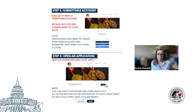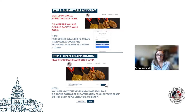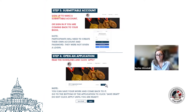On the home page of Submittable, participants can expand the guidelines and make sure that they understand the program to the fullest extent, then they'll click Apply to begin their application. It's important to note that users can save drafts of their submission and come back to continue working on it, so they don't have to complete their virtual record book all in one sitting.